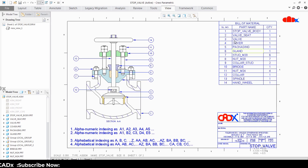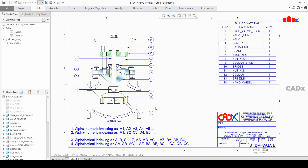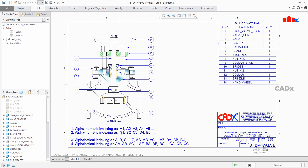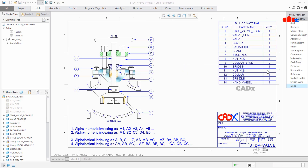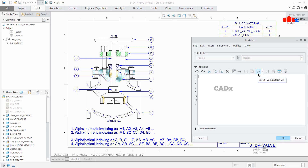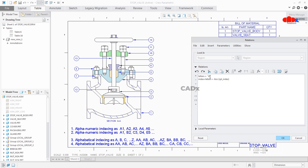So these are the four indexing types which I will add to this table first and then to these balloons. Let's get started with the first one. To do this, first you go to Repeat Region → Relations, select the table, and here you write down a relation. The relation will be: letters = 'A', index = letters + itos(rpt_index).